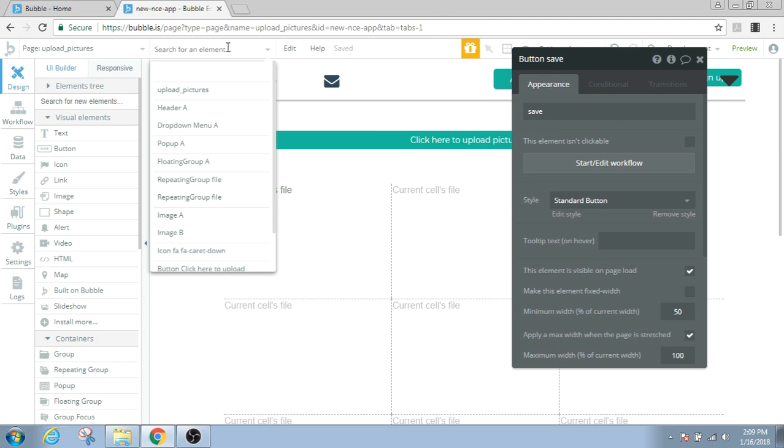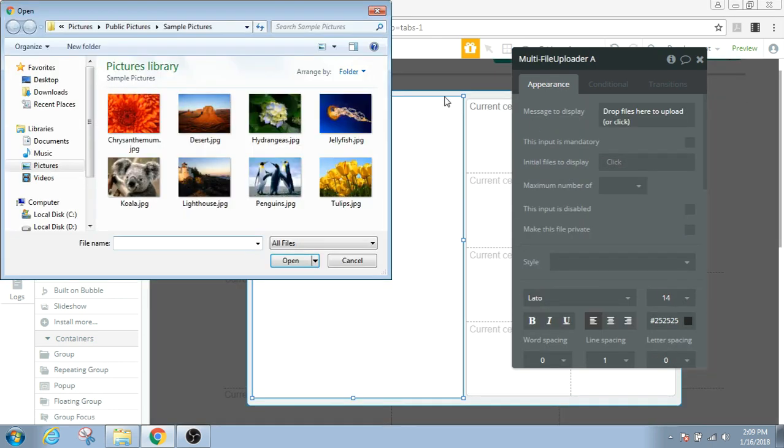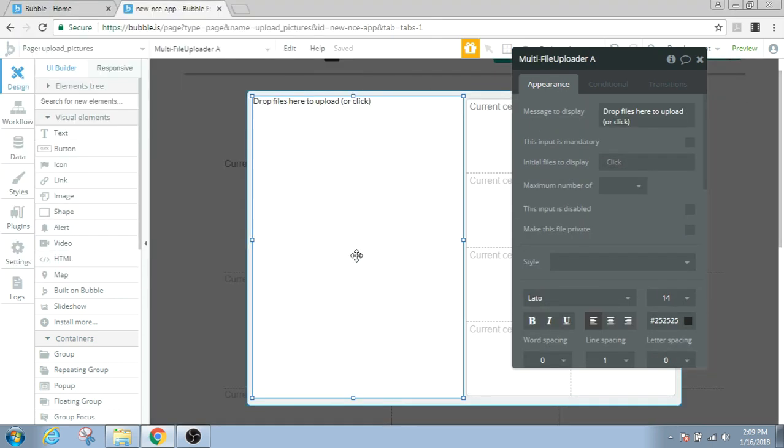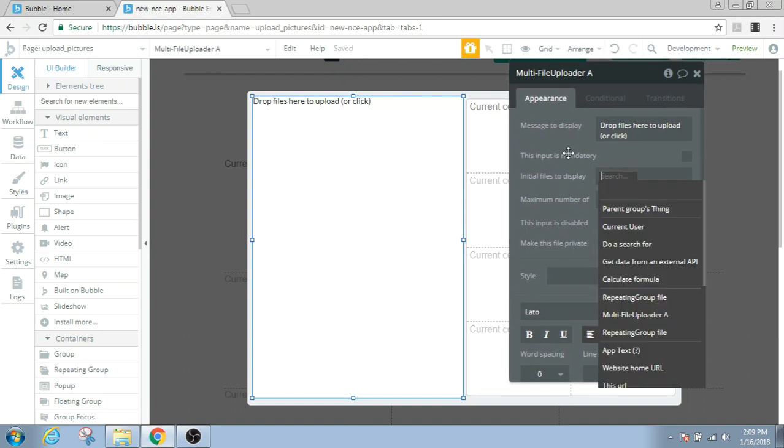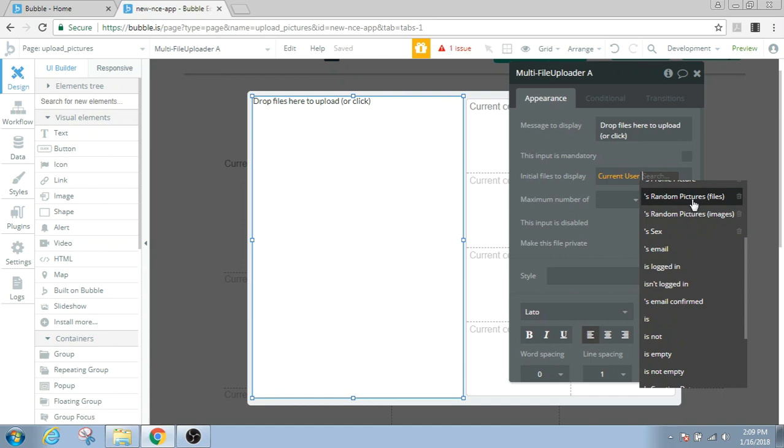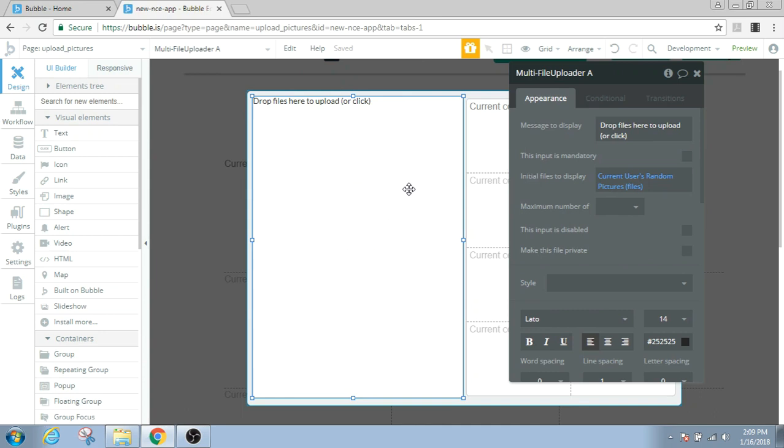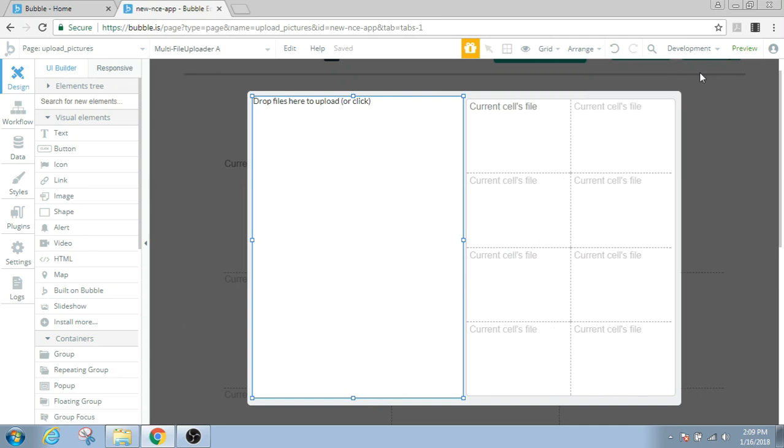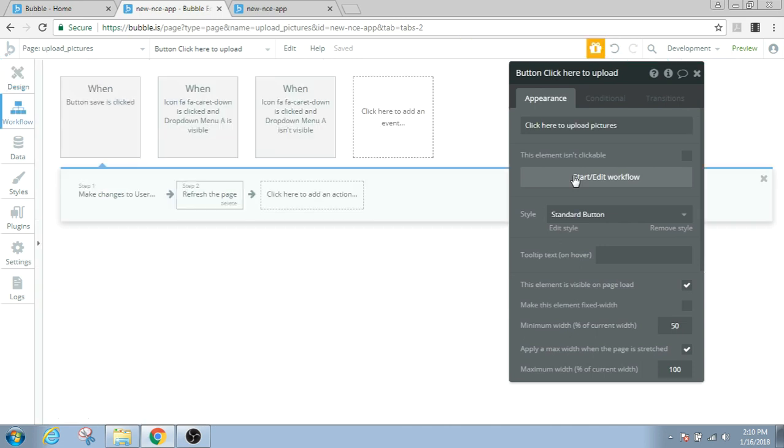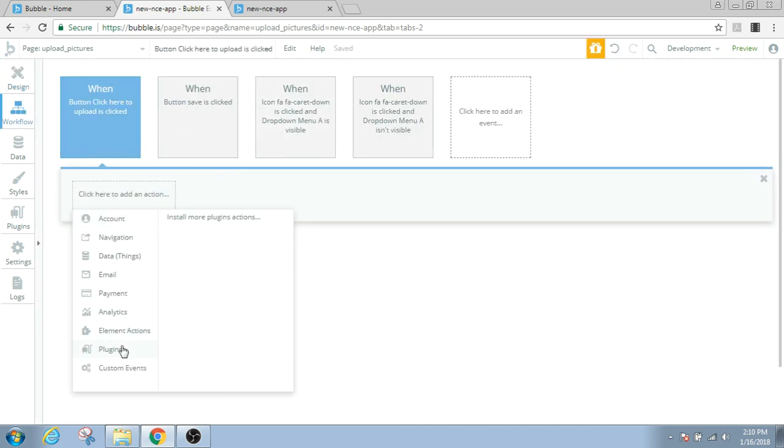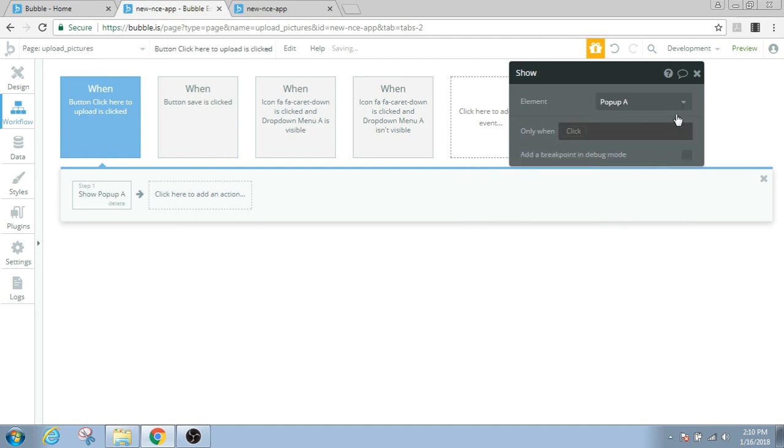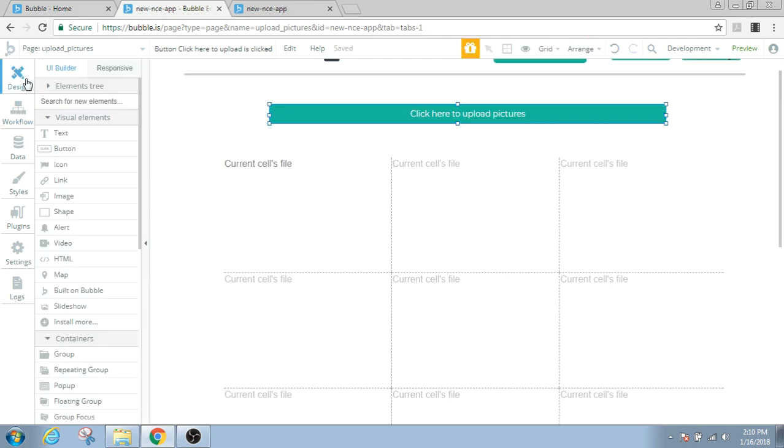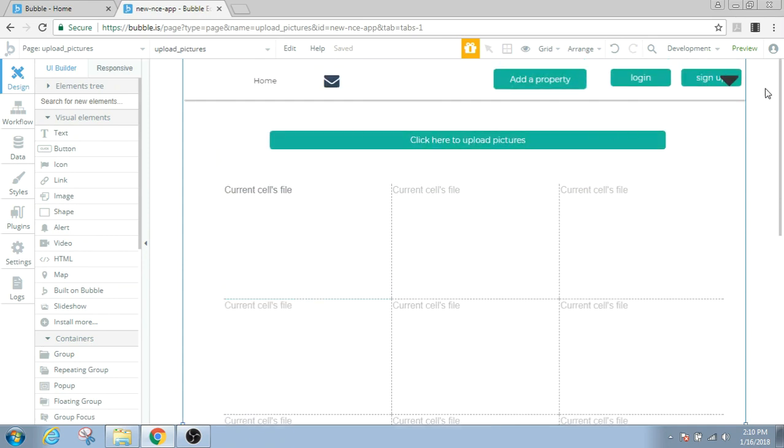And lastly one more thing you can do is that in the pop-up in the multi-file uploader, you can see this value called initial files to display. You can always set this value to default of something, you can say display current users random pictures files. So whenever you open this page you will already see some pictures which are saved in your database. Now let's finally give life to this button here. So when this button is clicked we should be able to see the pop-up, pop-up A. All right, that's it now. Let's click on preview and see if the feature works.